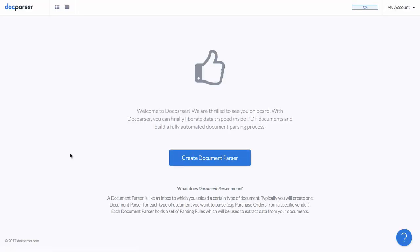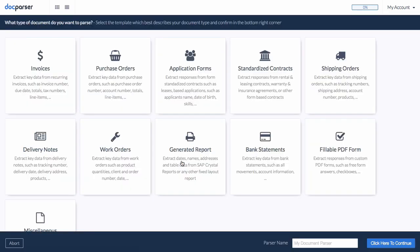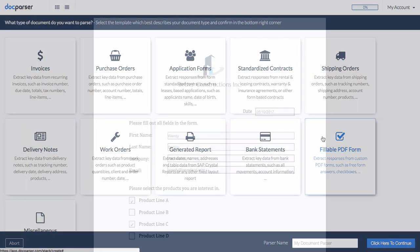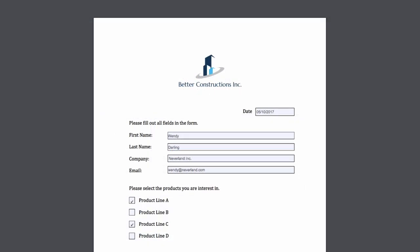Now we create our first document parser. Choose the category that's the closest match to the document type you are converting. In this screencast, we will create a document parser for a simple PDF form.